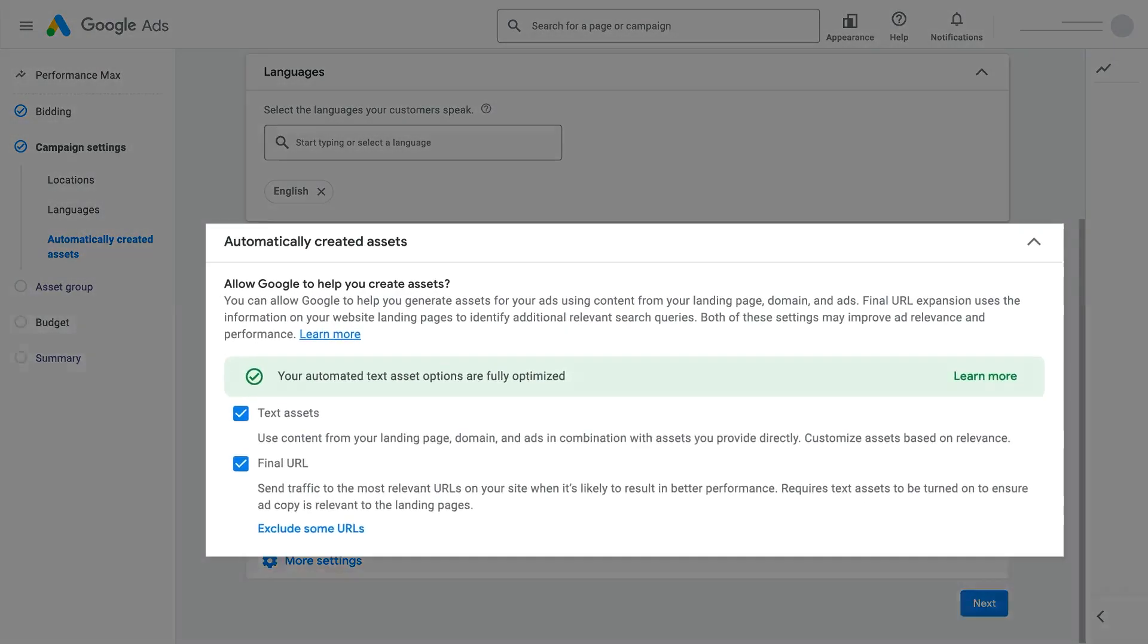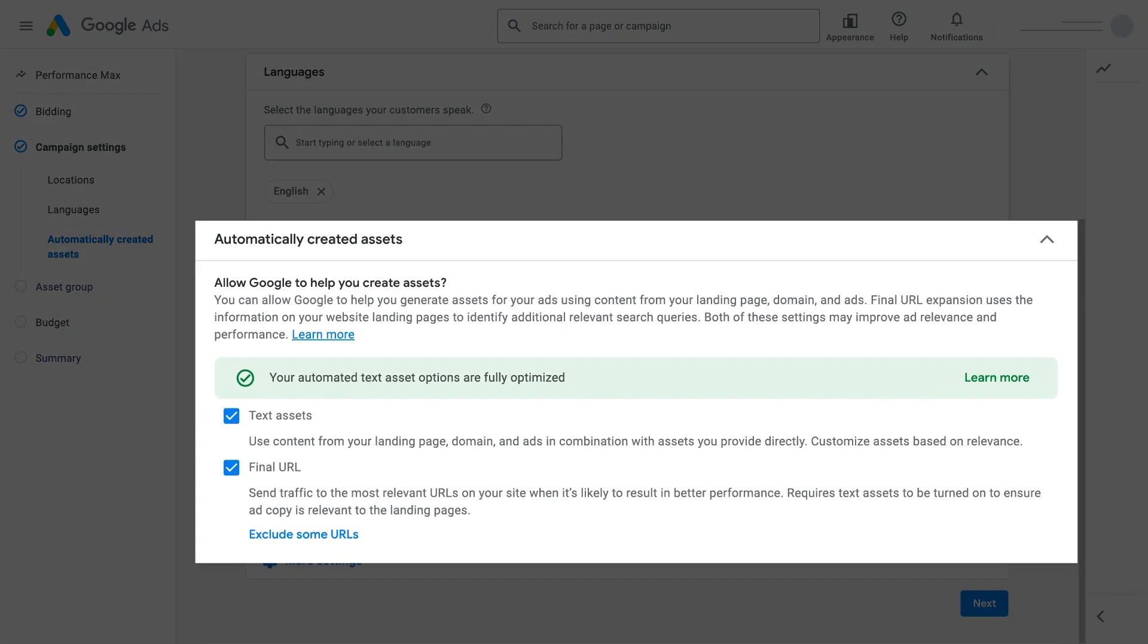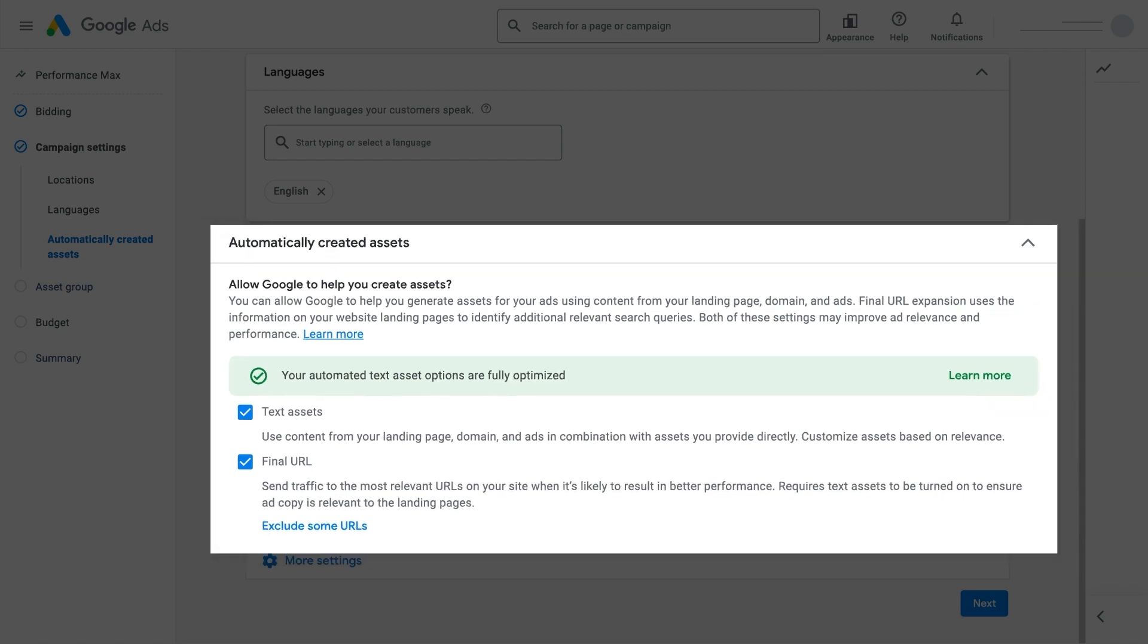Automatically Created Assets allow your Performance Max campaign to use content from your landing pages to help you automatically generate new and additional text assets for your search ads.